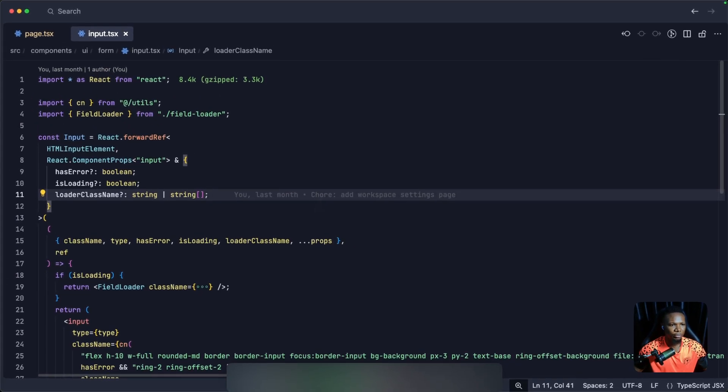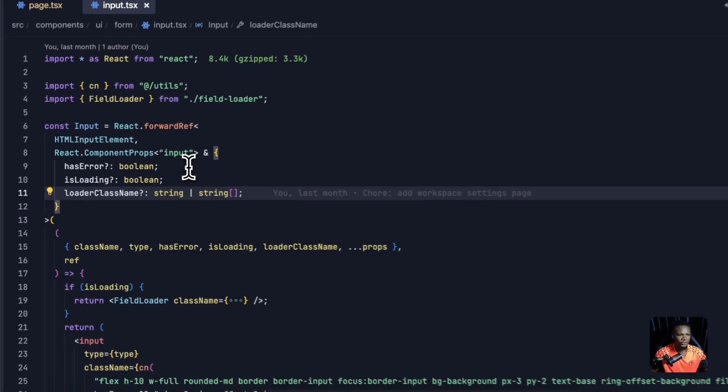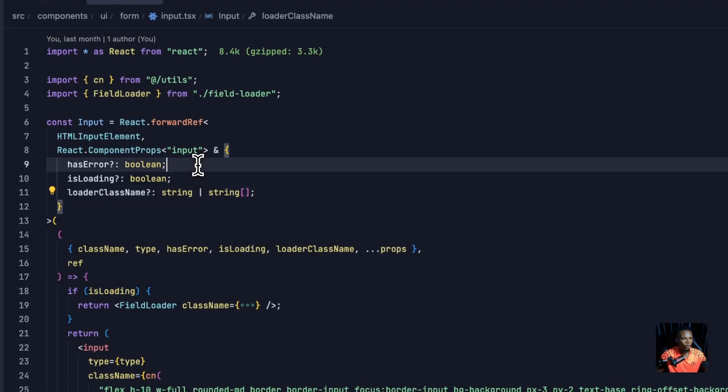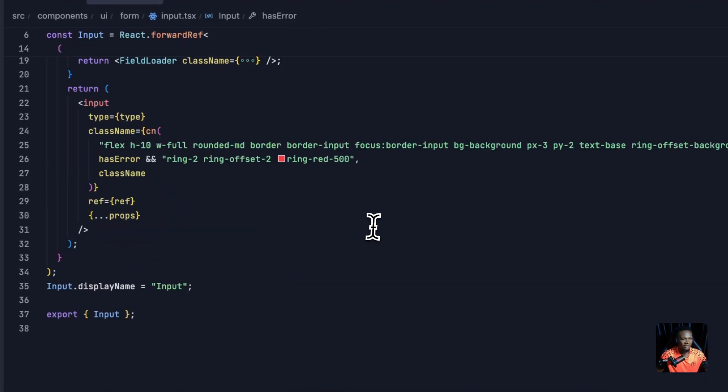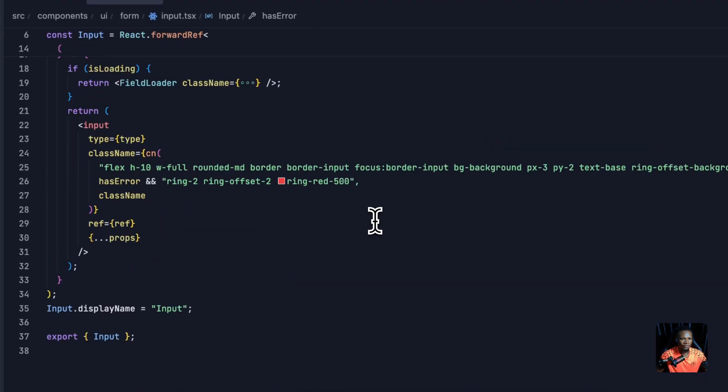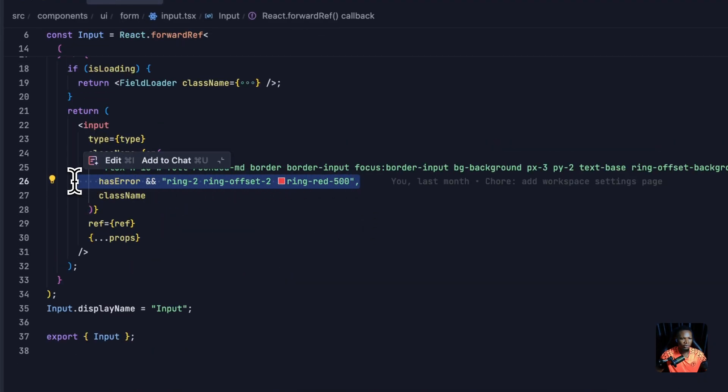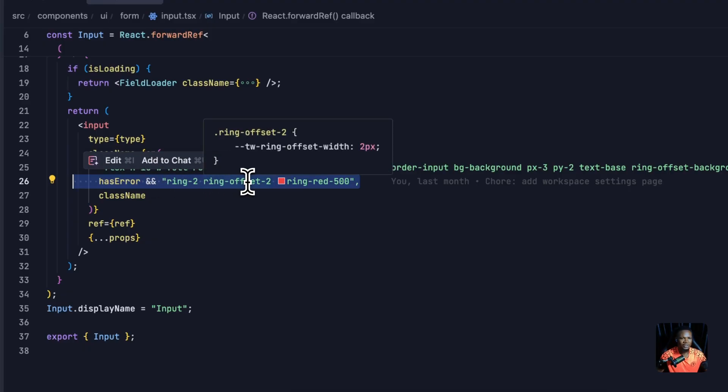In the ShardCN input component file, I'll pass in a new optional prop called asError, and if there's an error, the input gets a red border design. This is all we need to add here.